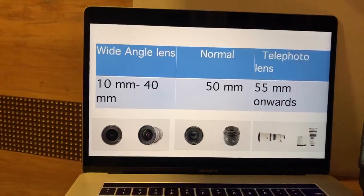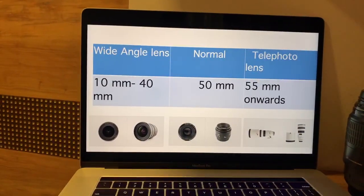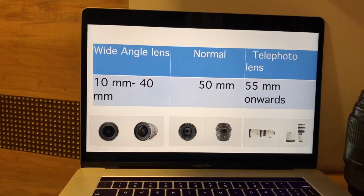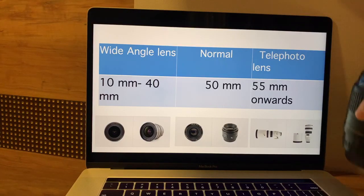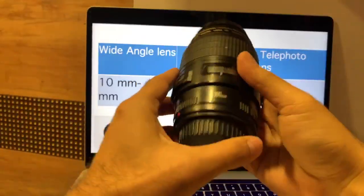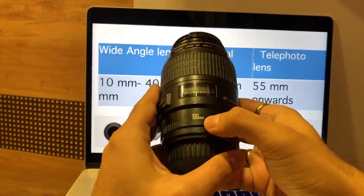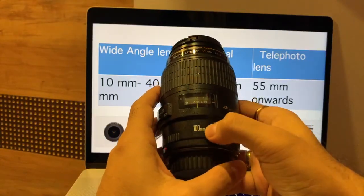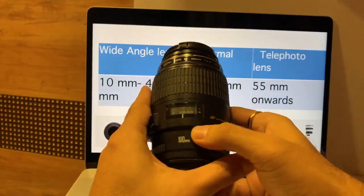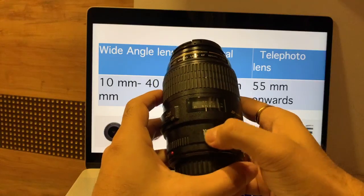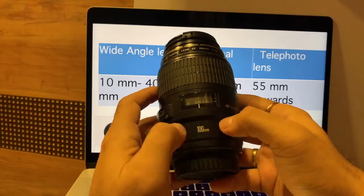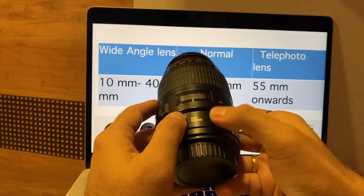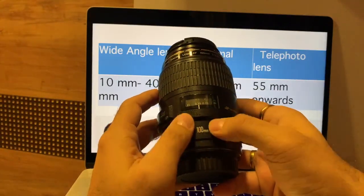Let's go ahead and understand nomenclature of the lens. This is how we speak about lenses. Let us start from this lens, which is our workhorse. This is a 100mm lens. There is a single number, 100 — fixed. So we call this lens a lens having fixed focal length.